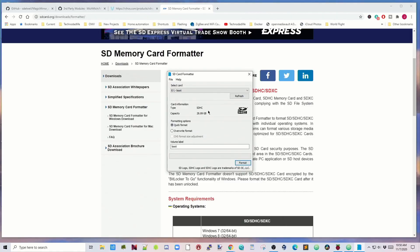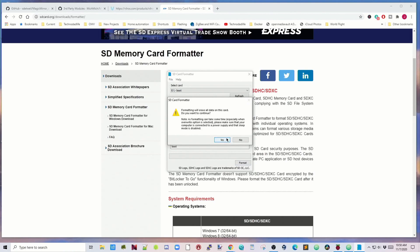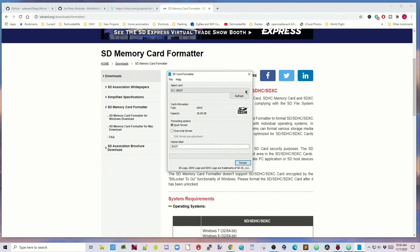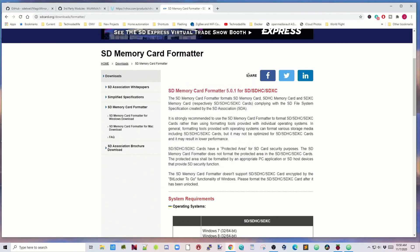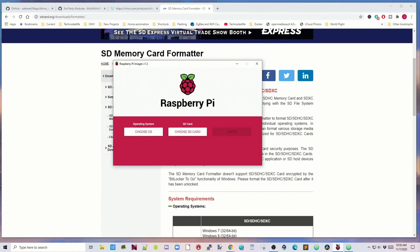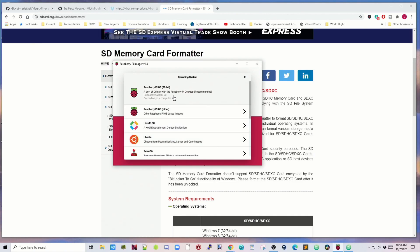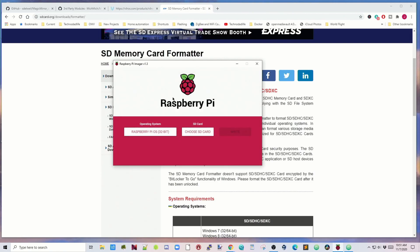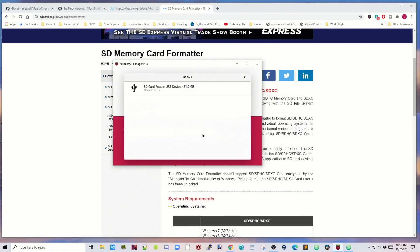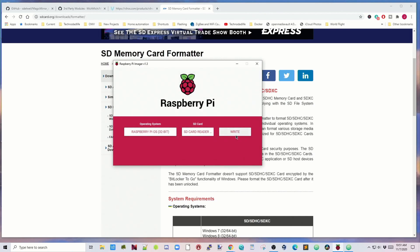Start the SD card formatter and format that. Once that's done, close that. Then go to the Raspberry Pi imager, choose OS. For this one we need to have the standard 32-bit version at the top. Click on that, choose our SD card, and then click write.